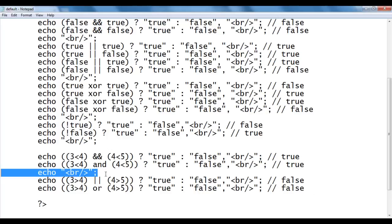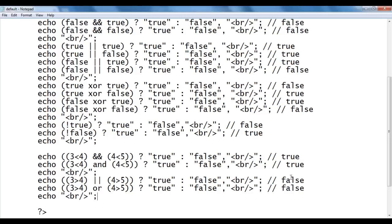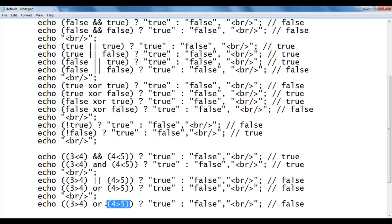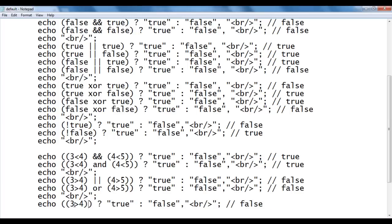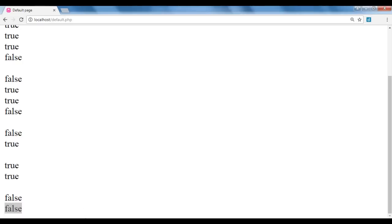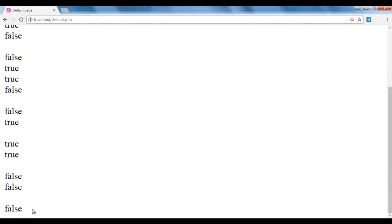Next I copy a line and use only one condition. I say NOT (3 < 4). Since 3 < 4 is true, NOT true results in false. So the echo is going to display false in the browser. I save, go to the browser, and refresh — false is displayed.